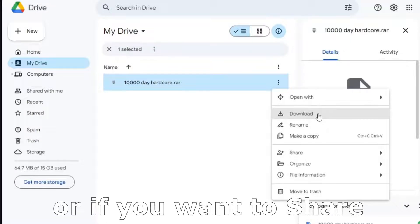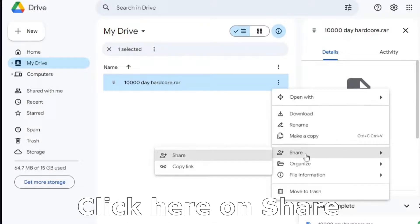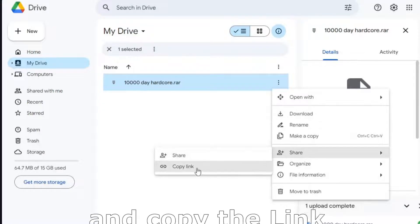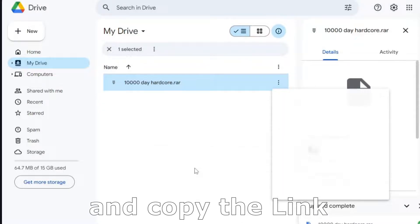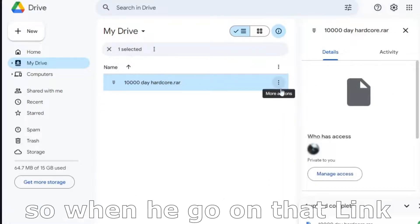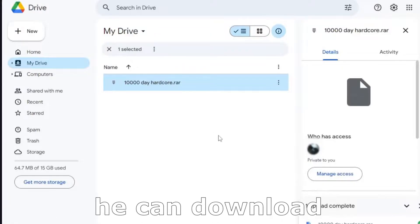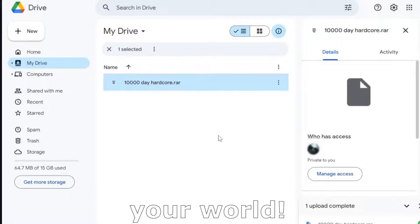Or if you want to share your world with a friend, click here on shares and copy the link. And you will need to give that link to your friend. So when he go on that link, he can download your world.